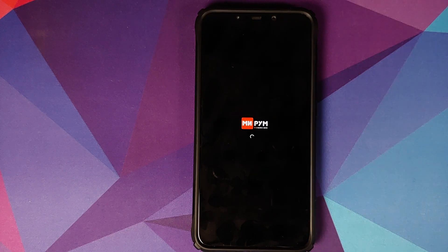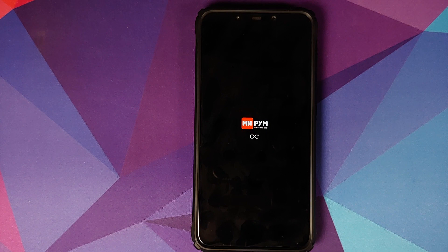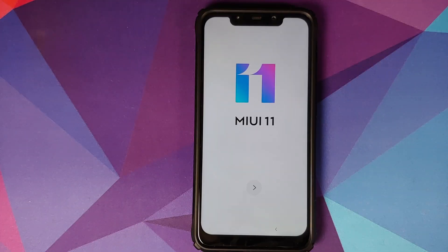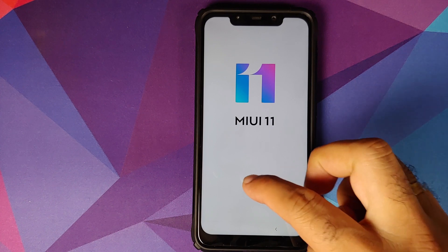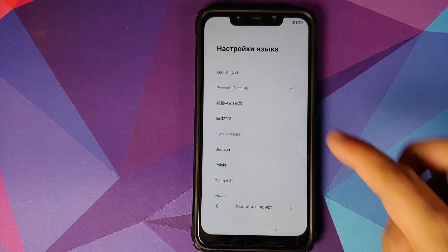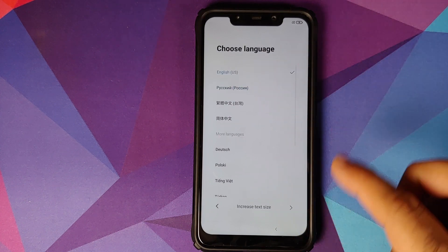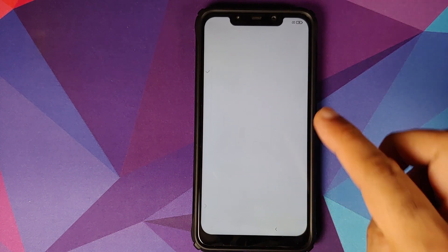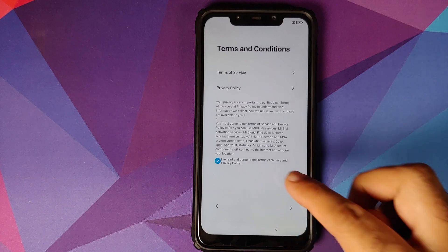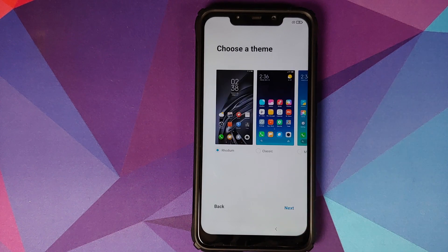Go into Reboot and select System, and there it is — we have the Mi Room custom ROM boot animation on the Poco F1, which means our device is booting into Mi Room. The first boot up will take some time so you have to be patient. And there it is — we have booted into Mi Room, which is based on MIUI 11 and Android 10.